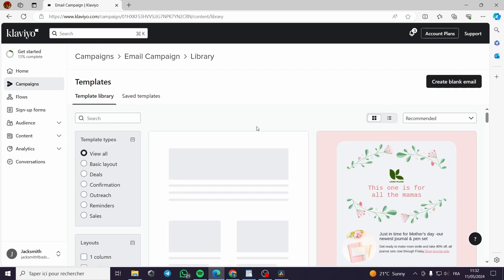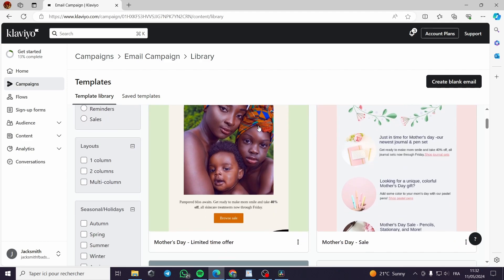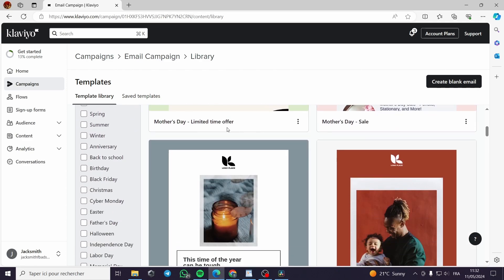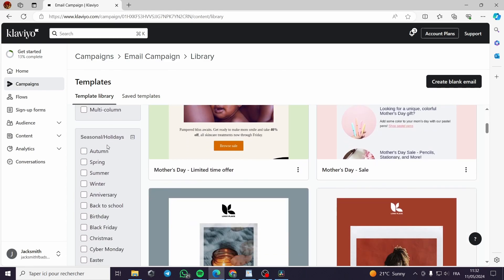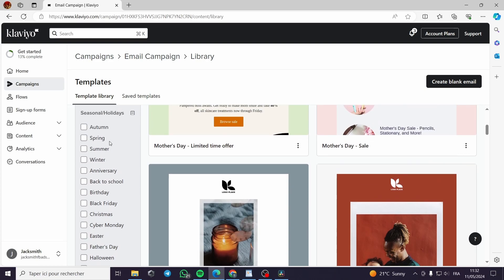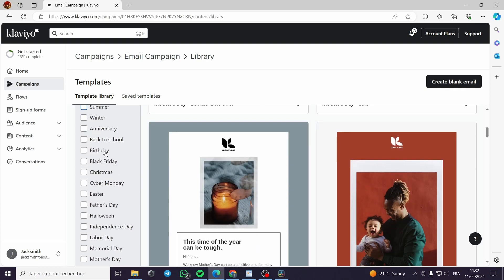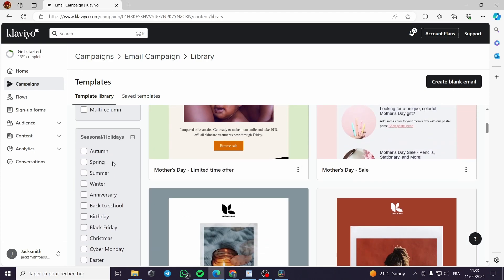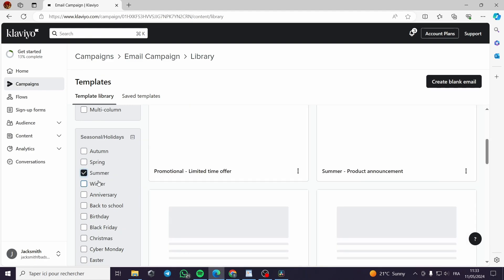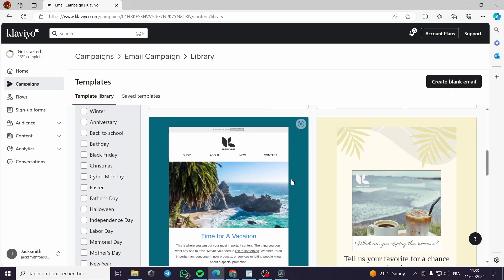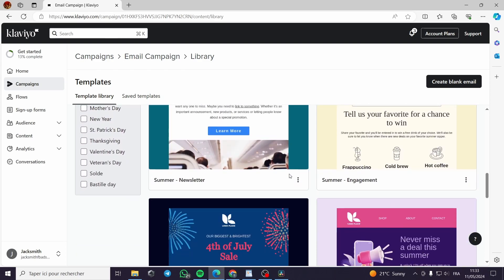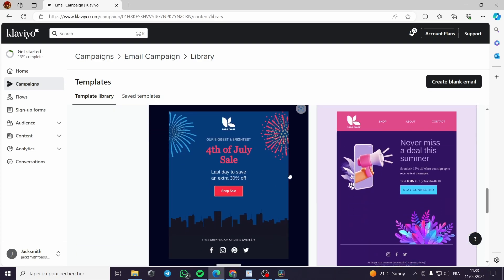Here are the templates you can choose from. You can filter the templates by categories — autumn, spring, summer, and so on. For example, let's go with a summer offers promotional template and create it from there.